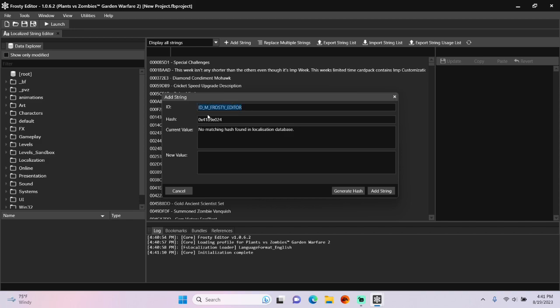Copy that for future use, then give it a value, which I'm going to make it Frosty Editor.